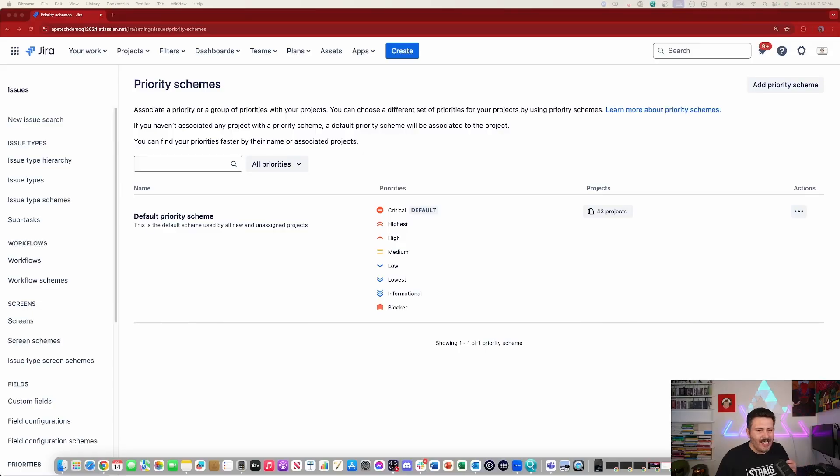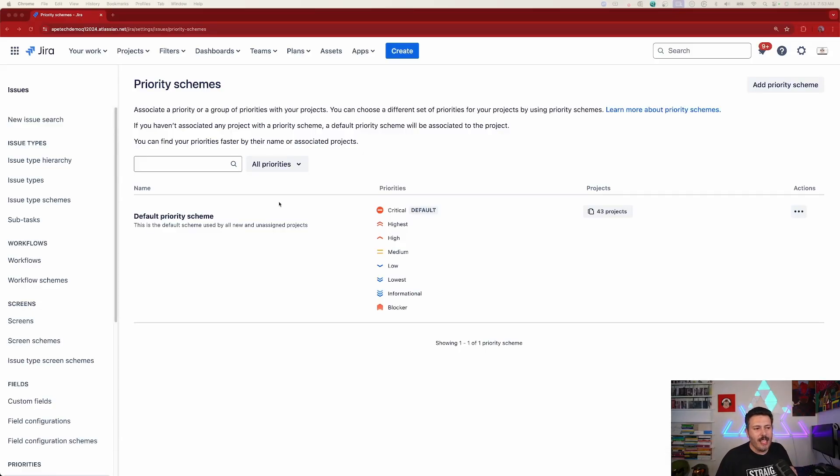Let's jump into Jira and let's take a look at priority schemes. And as I mentioned at the beginning, priority schemes is actually something that has existed in Jira data center for a very long time. And it's not until most recently that Atlassian made this available in cloud.